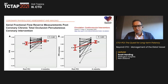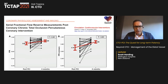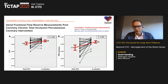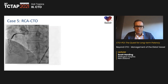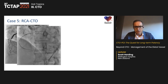Can FFR guide whether stenting is needed post-CTO PCI? FFR immediately post-PCI is not accurately predictive because over time the value increases — what seems significant immediately after stent placement may not be significant further down the track.